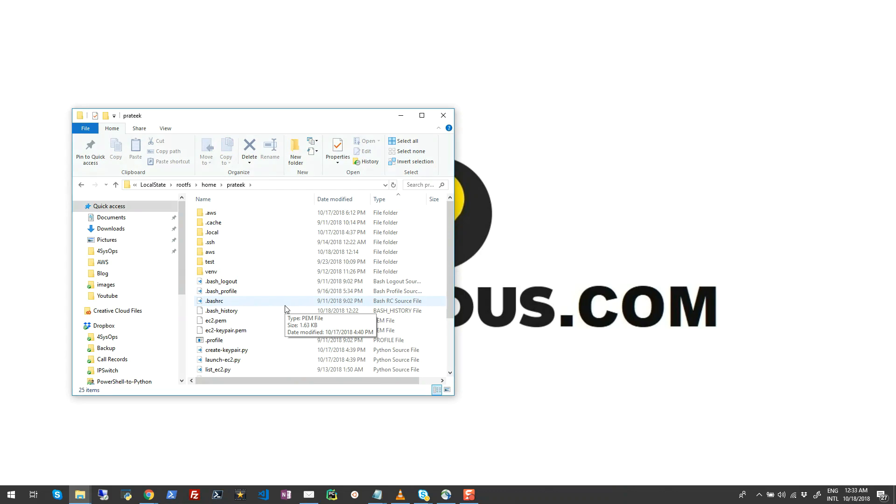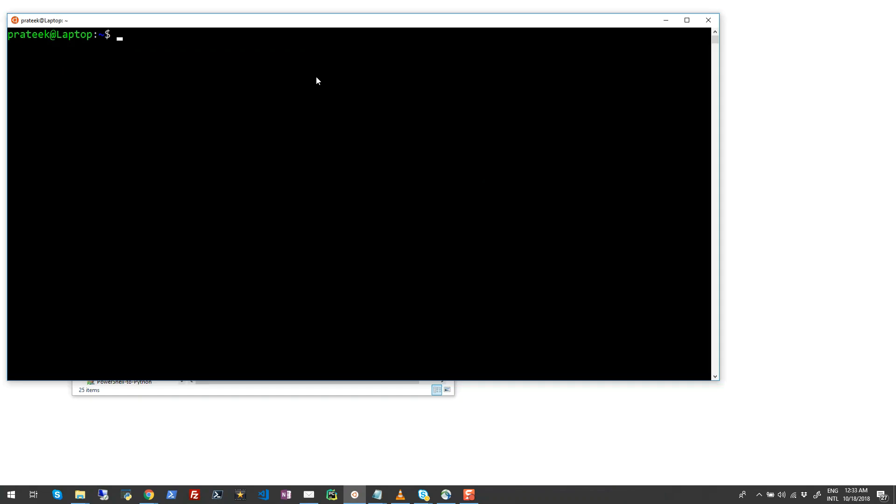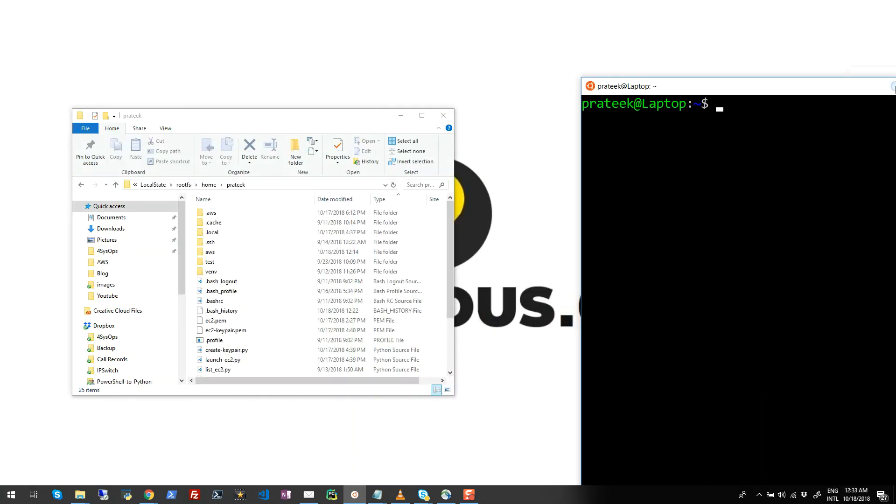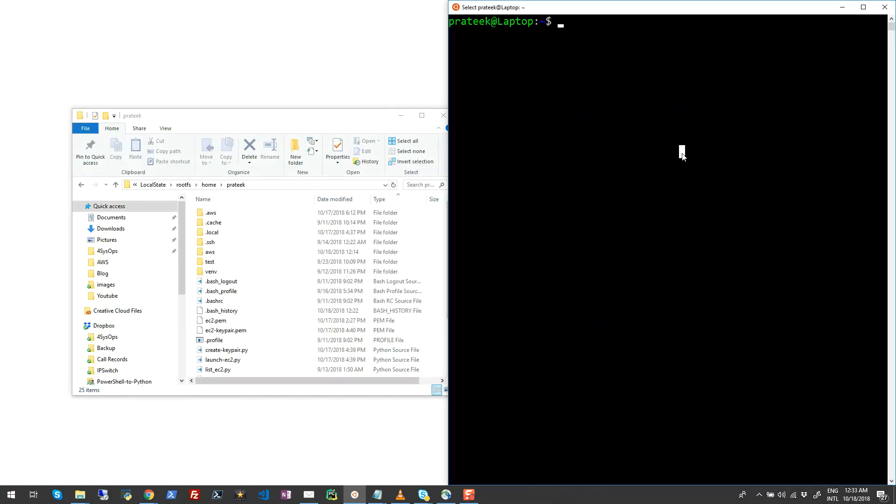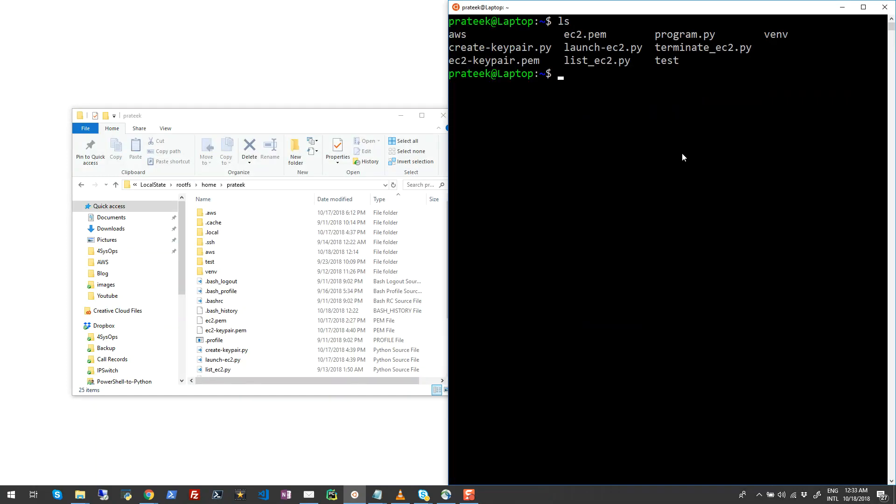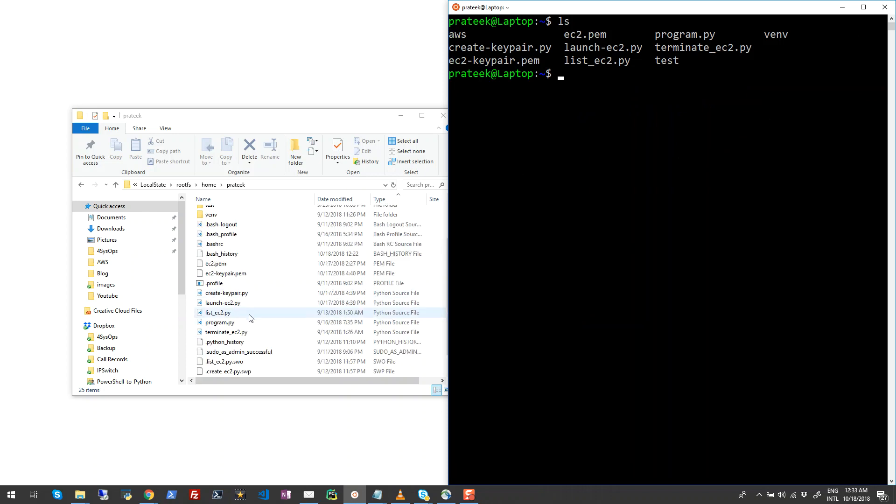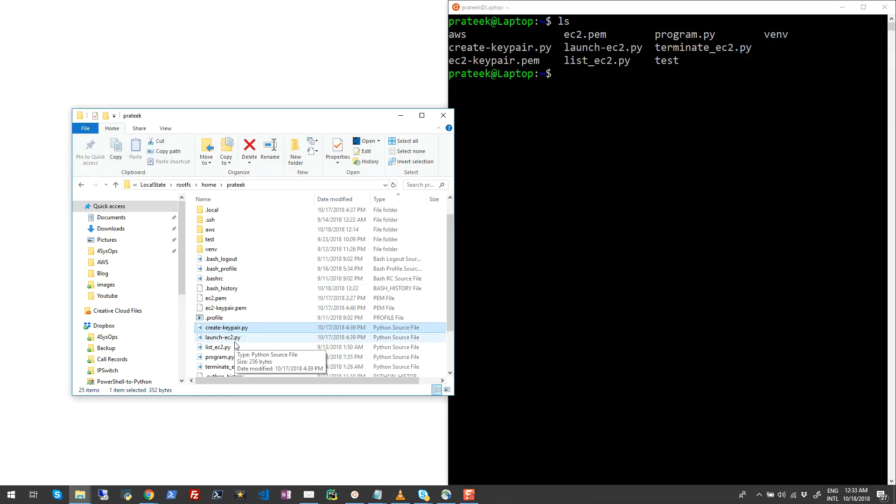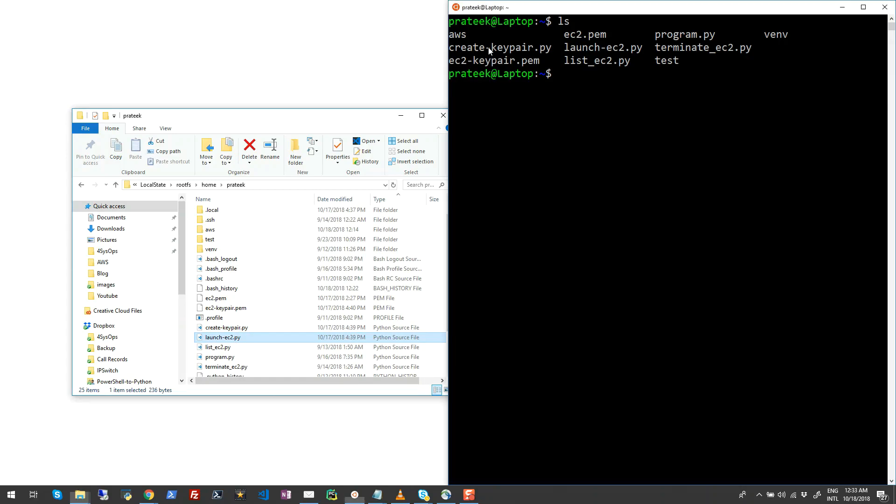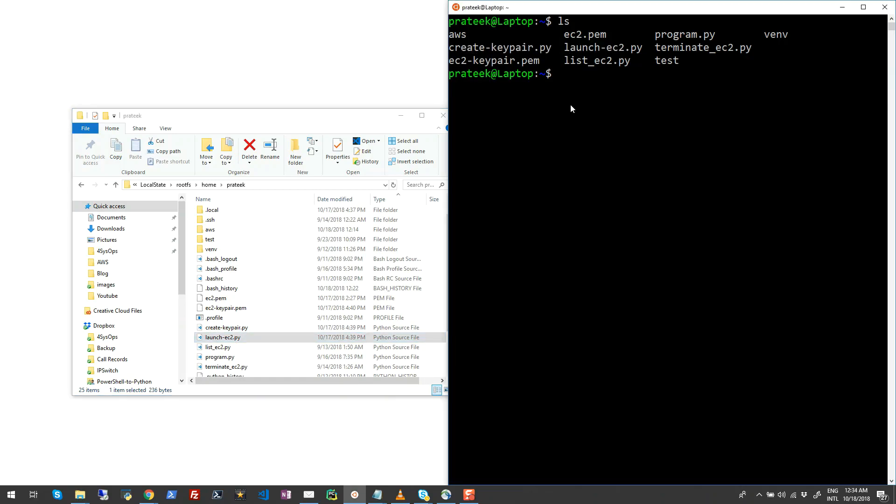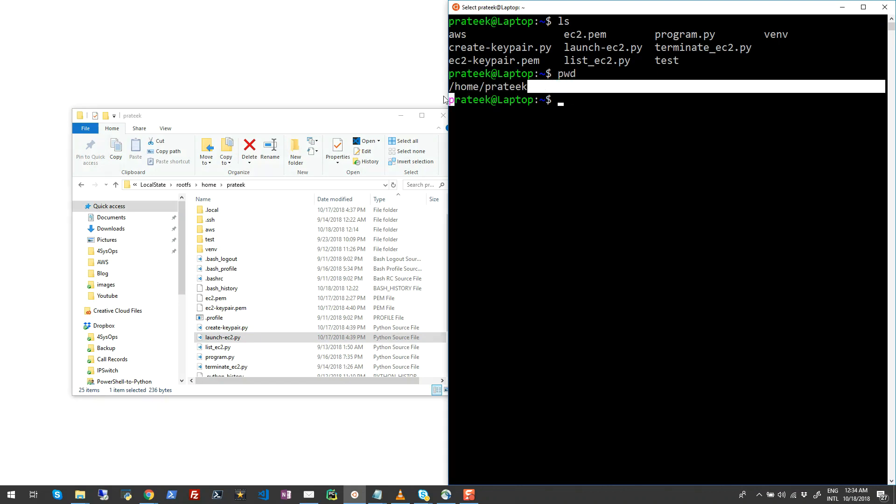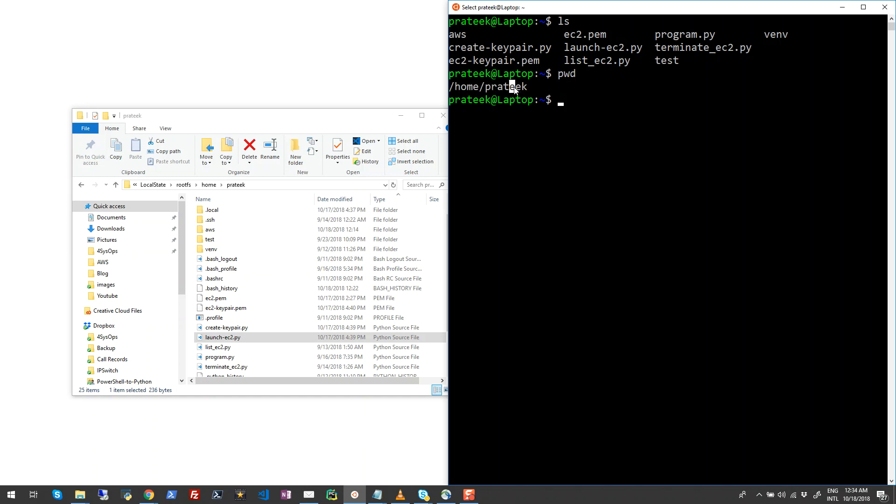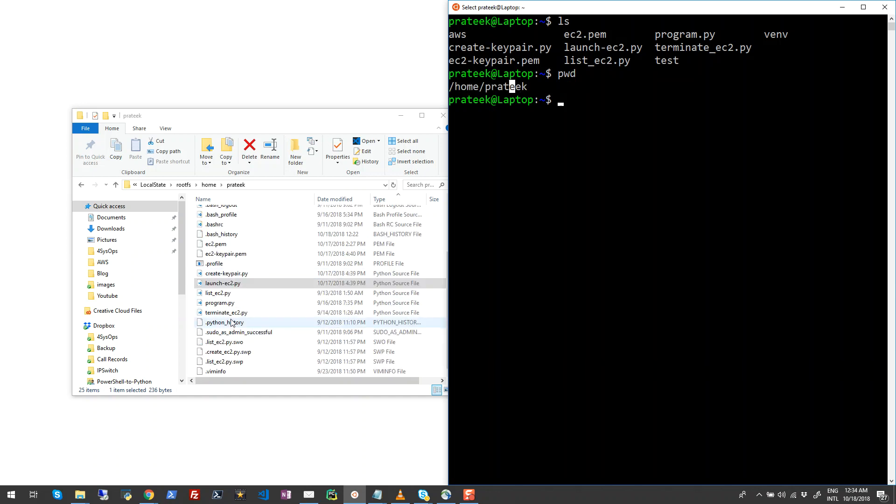So let me just quickly launch this. Once this is up, just go ahead and run the command ls here. Here you can see all the files which are present here, like createkeypair.py and launchec2.py. All these files are already present there in this Windows Subsystem for Linux. So if I run present working directory, you will see under the home folder Prateek directory you can find all these files locally on your Windows Subsystem for Linux.